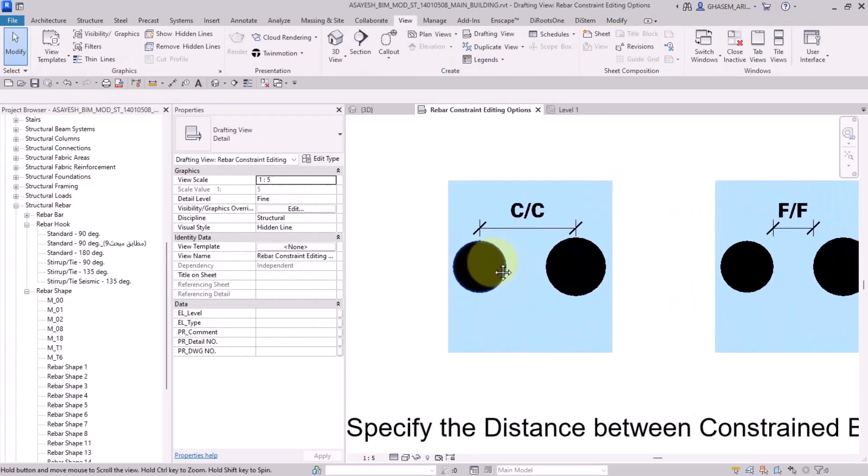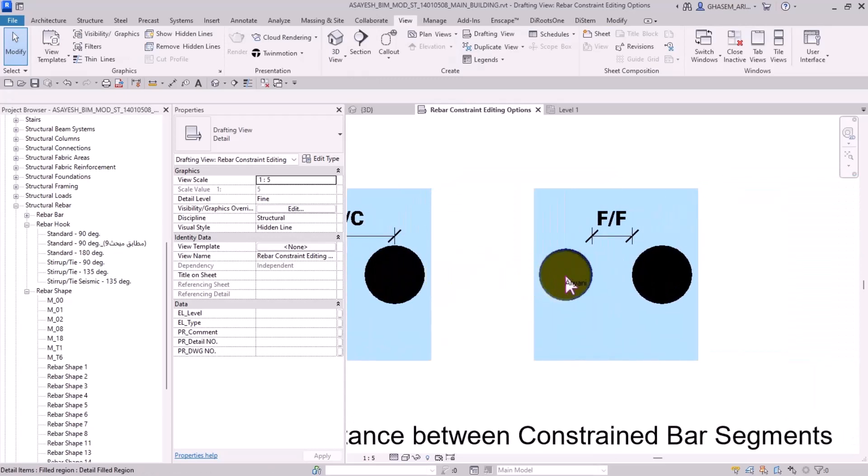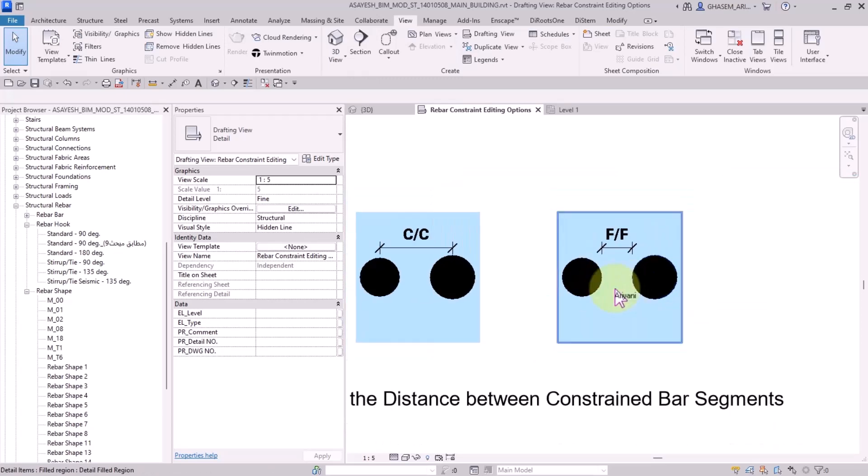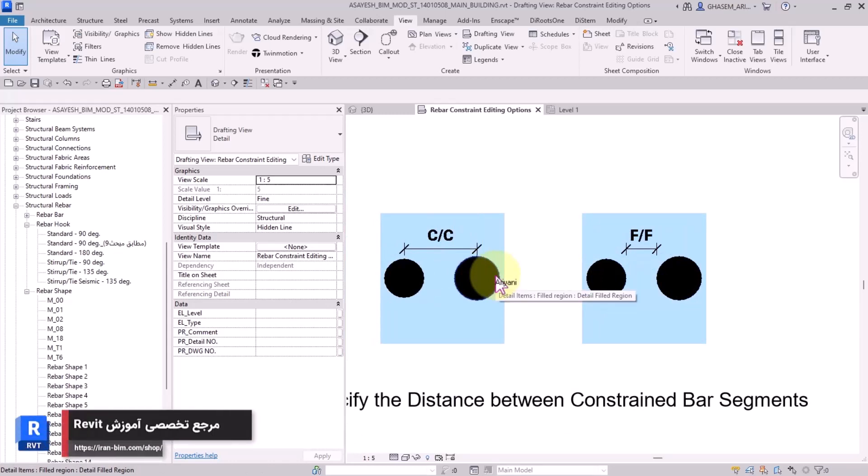In the first group or category, you specify the distance between constrained bar segments. You can either constrain the rebar set with respect to the center of each other or to the faces of each other.